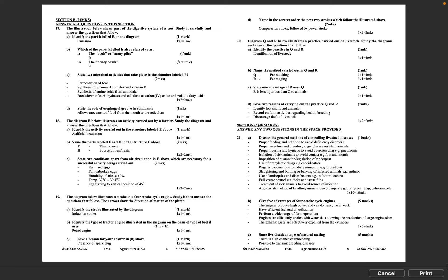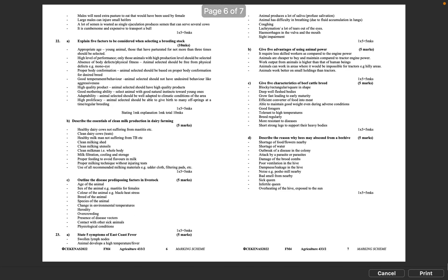Question 21B: Give 5 advantages of four-stroke cycle engines, 5 marks. The engines produce high power and can do heavy farm work. Have efficient fuel and oil utilization. Perform a wide range of farm operations. Engines are efficiently cooled with water thus allowing the production of large engine sizes. The exhaust gases are effectively expelled from the cylinders. 1 times 5 equals 5 marks. Question 21C: State 5 disadvantages of natural mating, 5 marks. There is high chance of inbreeding. Possible to transmit breeding diseases. Males will need extra pasture to eat that would have been used by female. Large males can injure small heifers. A lot of semen is wasted as single ejaculation produces semen that can serve several cows. It is cumbersome and expensive to transport a bull. 1 times 5 equals 5 marks.